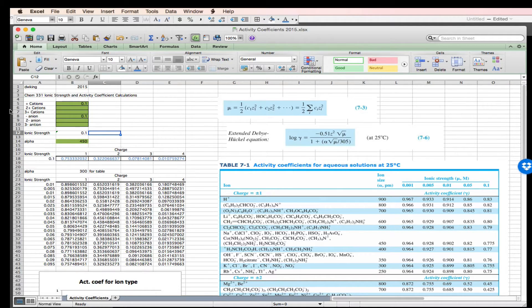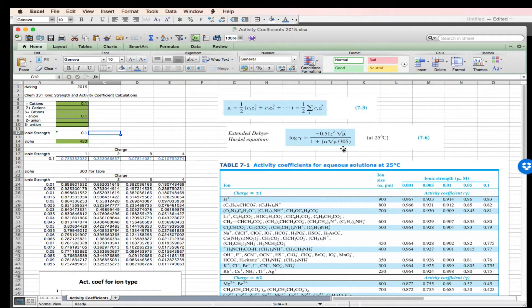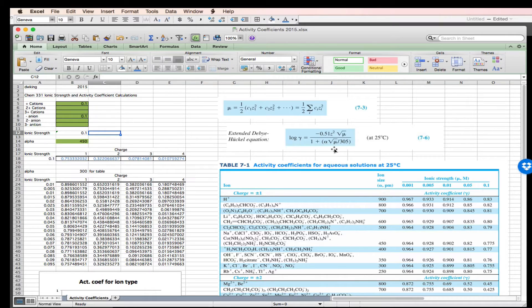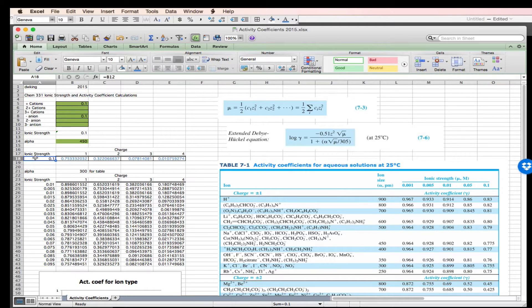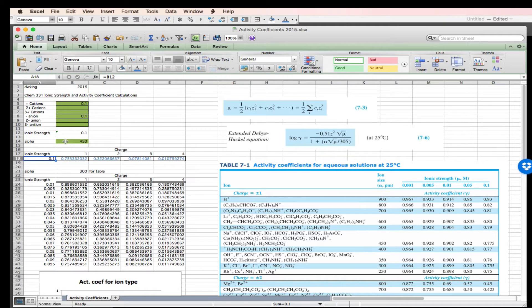So now that I have the ionic strength defined, I can go on and calculate the activity coefficient. The activity coefficient is a function of ionic strength, so I'm going to carry this down into my ionic strength term, and I need to know the ion size parameter in units of picometers to do this calculation.